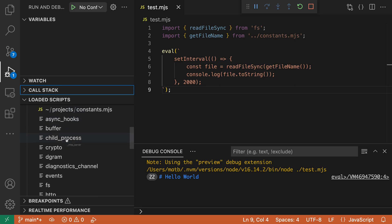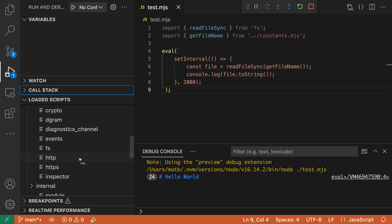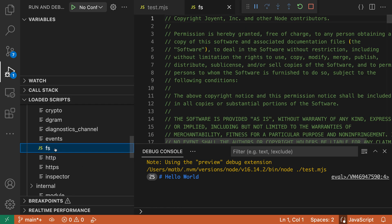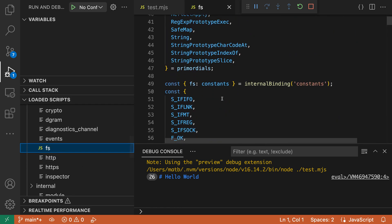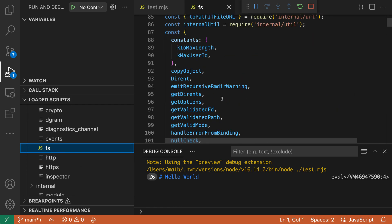So we can see all the built-in Node modules, such as Buffer and Crypto and FS. Those are all getting loaded. We can go and click on one to go and browse the contents of that file, for example.